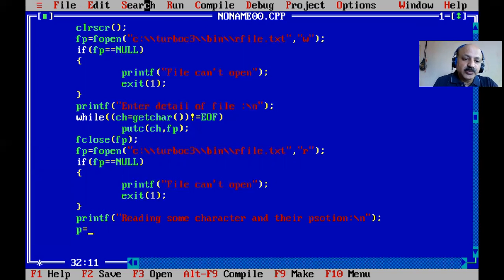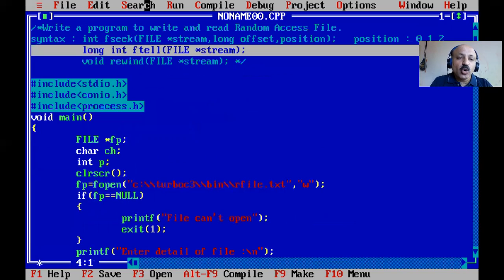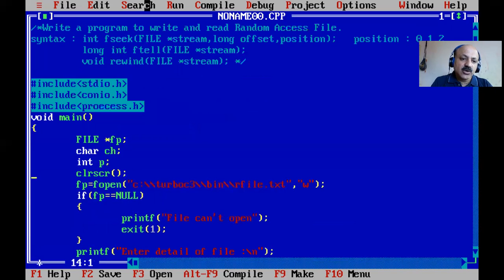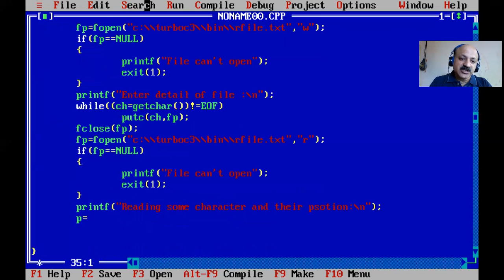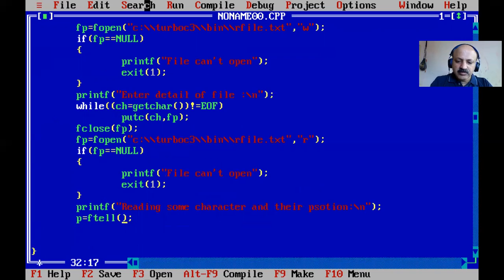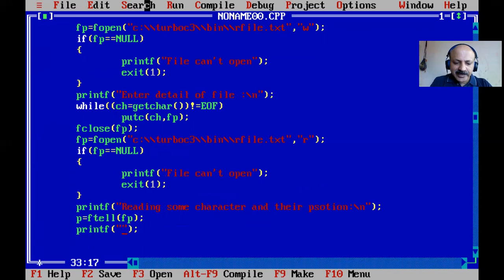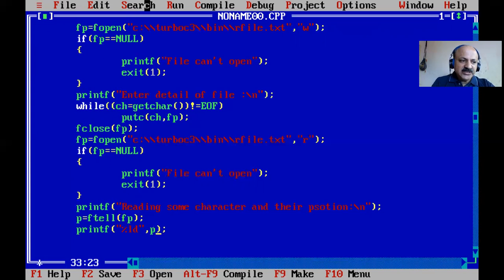Array and file pointer indexing both start from zero. We declare a variable p as long integer, because ftell returns a long integer. We call ftell(fp) to get the current position — at the beginning of the file that is position 0 — and store it in p. Then we print that position using the %ld format specifier.